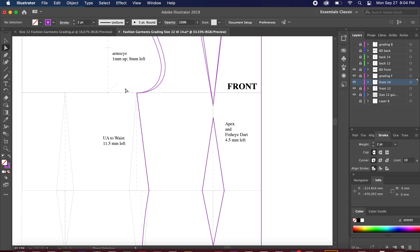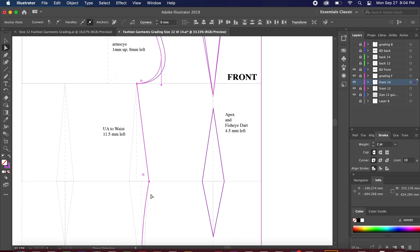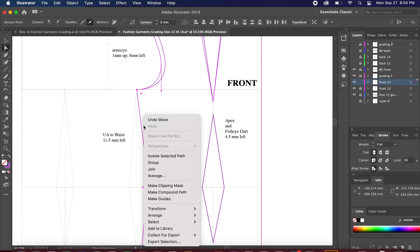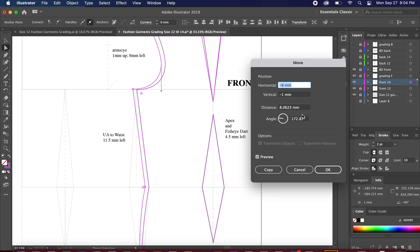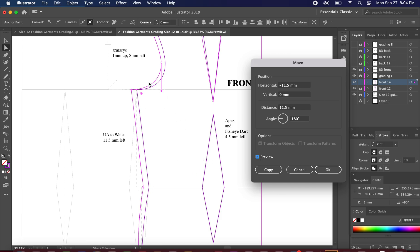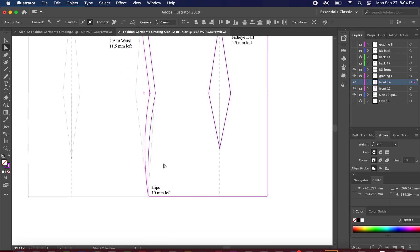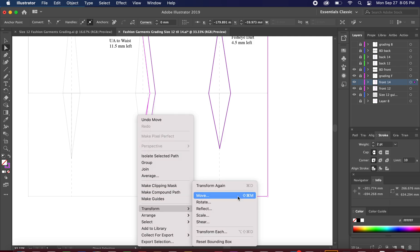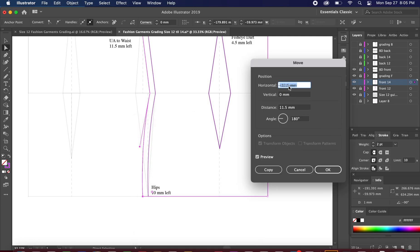For the underarm to waist, we're on the direct selection tool — highlight only those points. There's no need to highlight the hips because they have a different measurement. Right-click, Transform, Move: negative 11.5 because we're going to the left, and zero for vertical. Notice it only moves the anchor points at the underarm and waist — the hips remain at the same position. Now let's do the hips: right-click, Transform, Move, and enter negative 10.